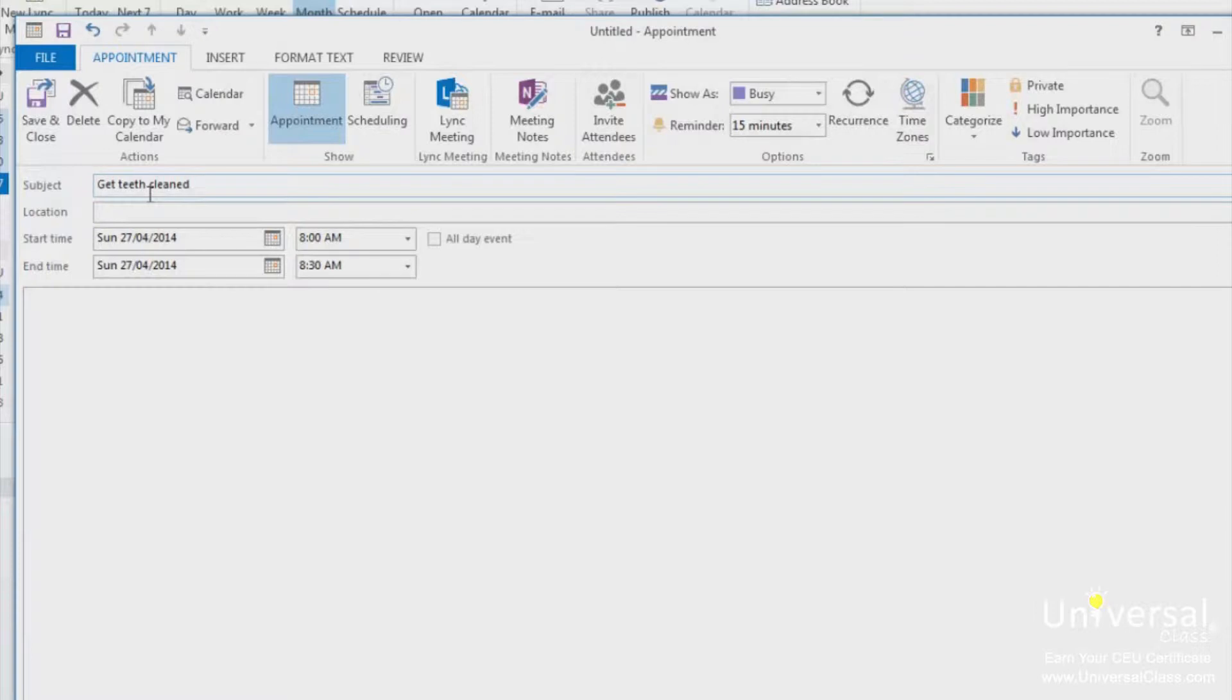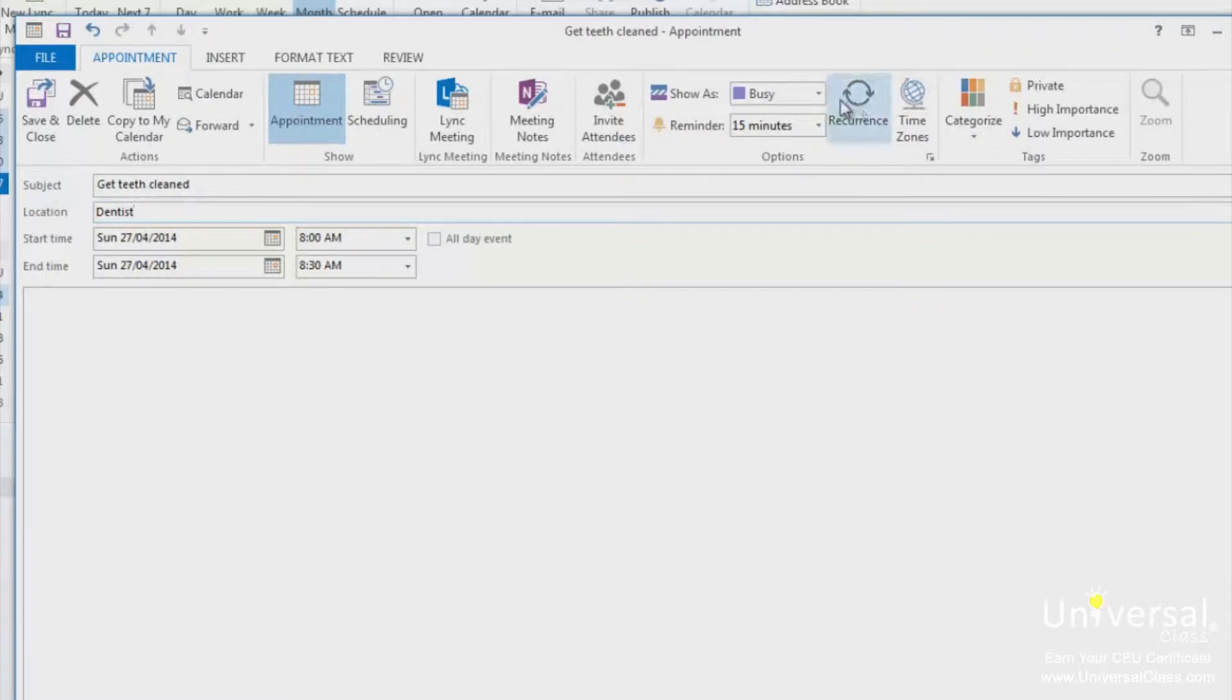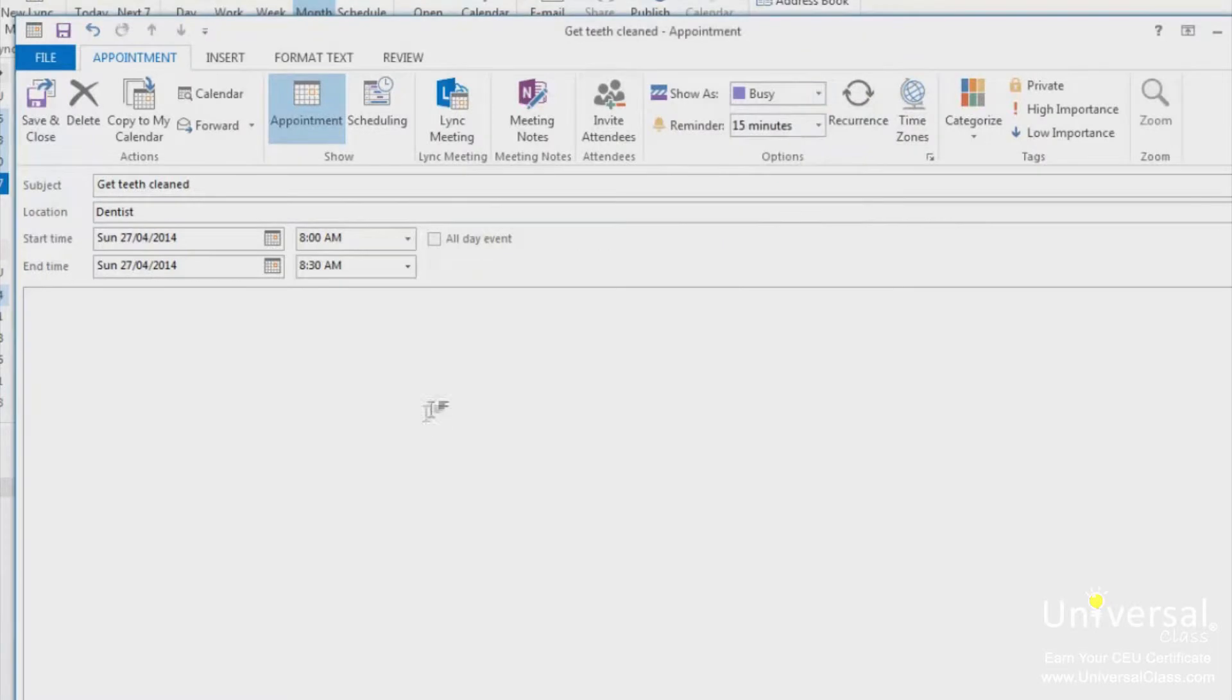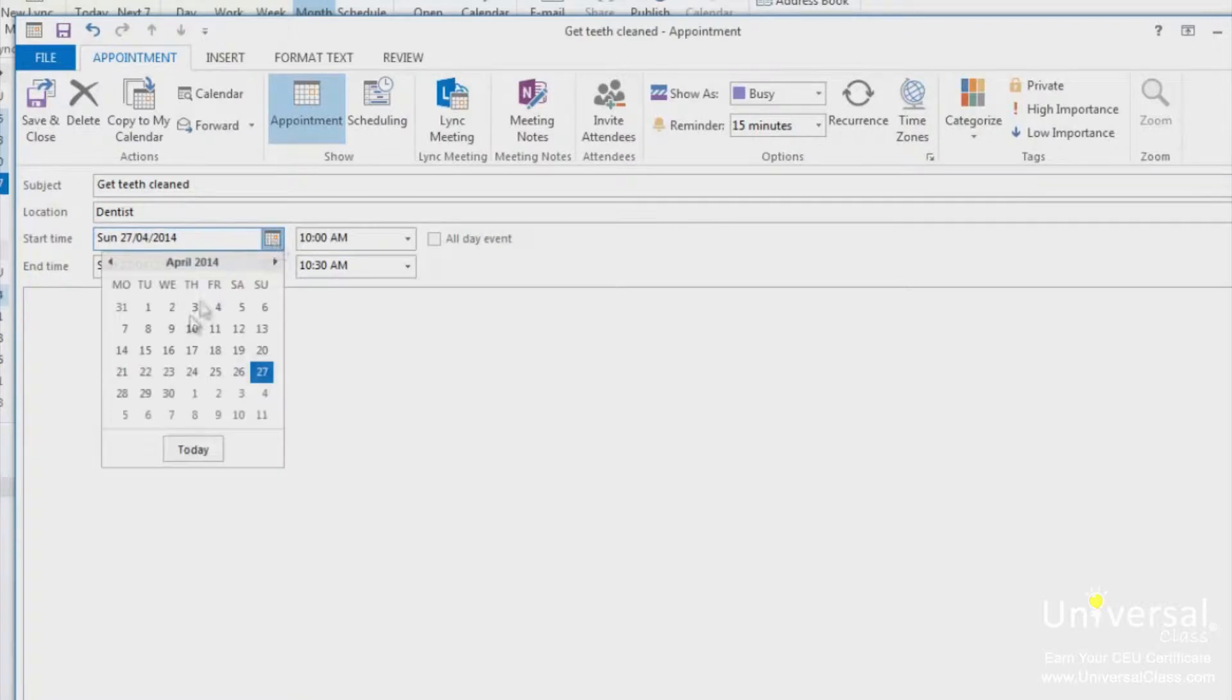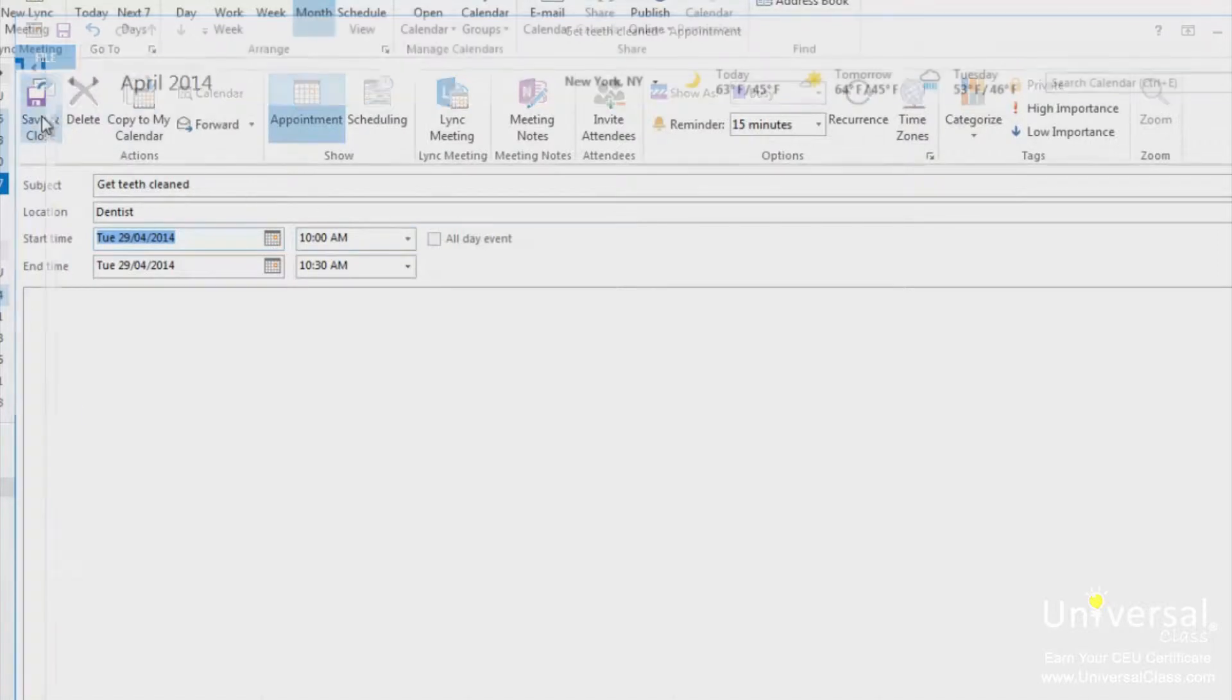Enter the location for the appointment in the location line. If you want to show others your availability during this time, click on the appointment tab in the ribbon. In the options group, click on the show as box and select one of the options from this list. Then enter the date and the start and end time for this appointment. If it lasts all day, check the all day event box. When you're finished, click the save and close button in the ribbon.